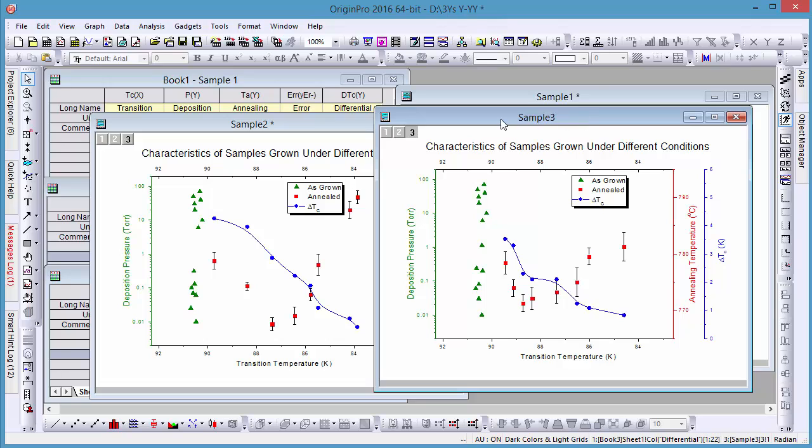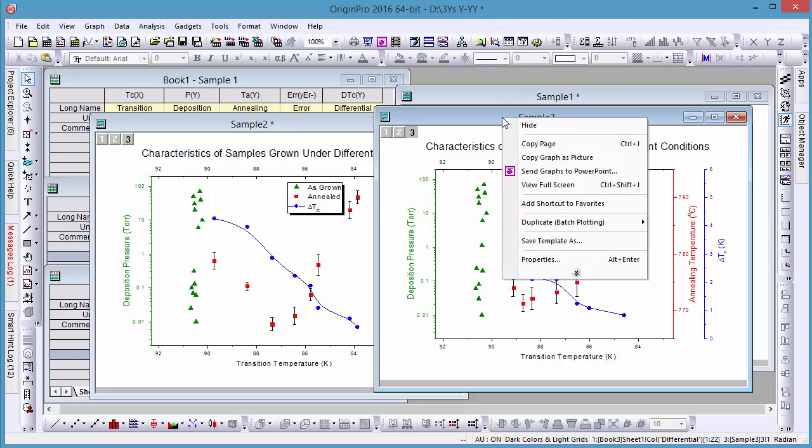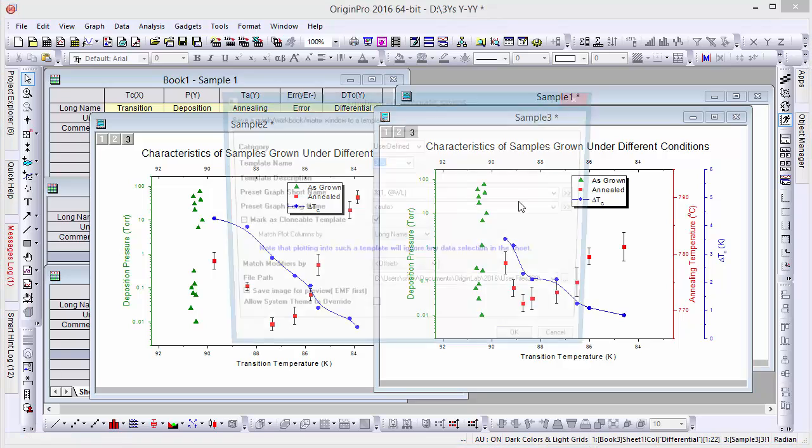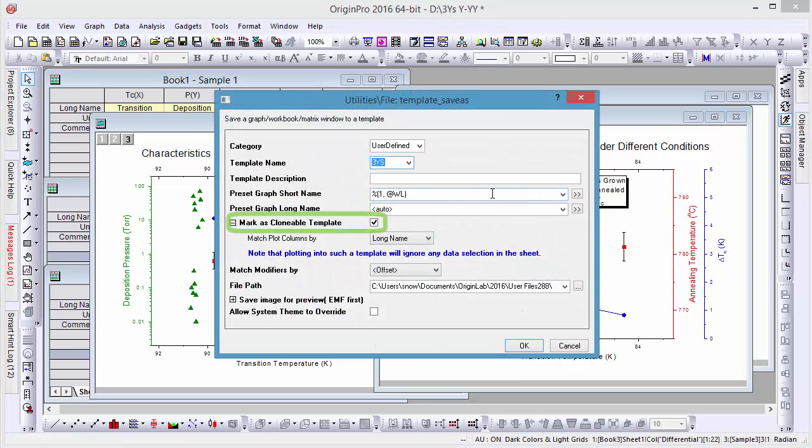And you can also save your graph for future use as a clonable graph template. Notice that the Mercus Clonable Template tick box has been checked here.